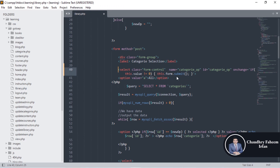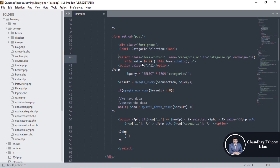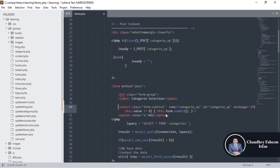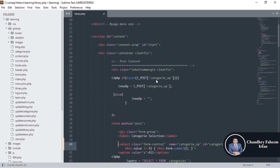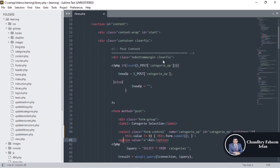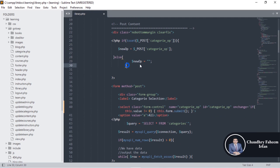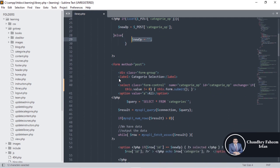If this value is not equal to zero — meaning not equal to 'all' — the form is submitted. So if there is no change, there is no need to submit. If a change does occur, the form will submit. The option value for 'All' is 'a'. When the form is submitted via POST method, the category option is stored into 'new_category'. In the else branch, new_option is empty.